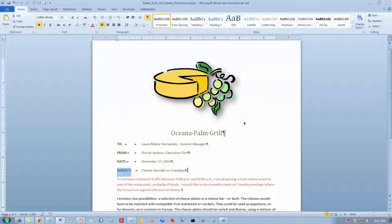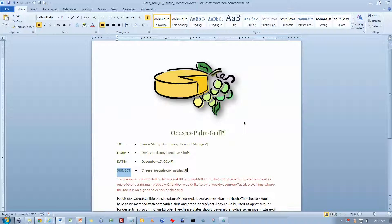Okay, we're continuing here with the common features of Microsoft Office. We're on page 179. Actually, we just flipped over to page 180. And we just got done using the Format Painter, and now I'm on activity 1.13.